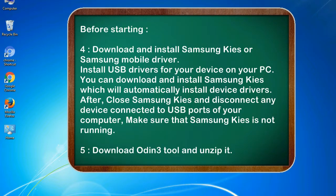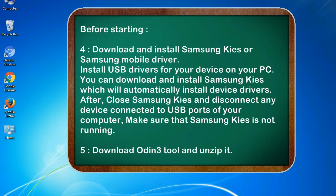4. Download and install Samsung KIS or Samsung mobile driver. Install USB drivers for your device on your PC. You can download and install Samsung KIS which will automatically install device drivers. After, close Samsung KIS and disconnect any device connected to USB ports of your computer. Make sure that Samsung KIS is not running. 5. Download Odin3 tool and unzip it.